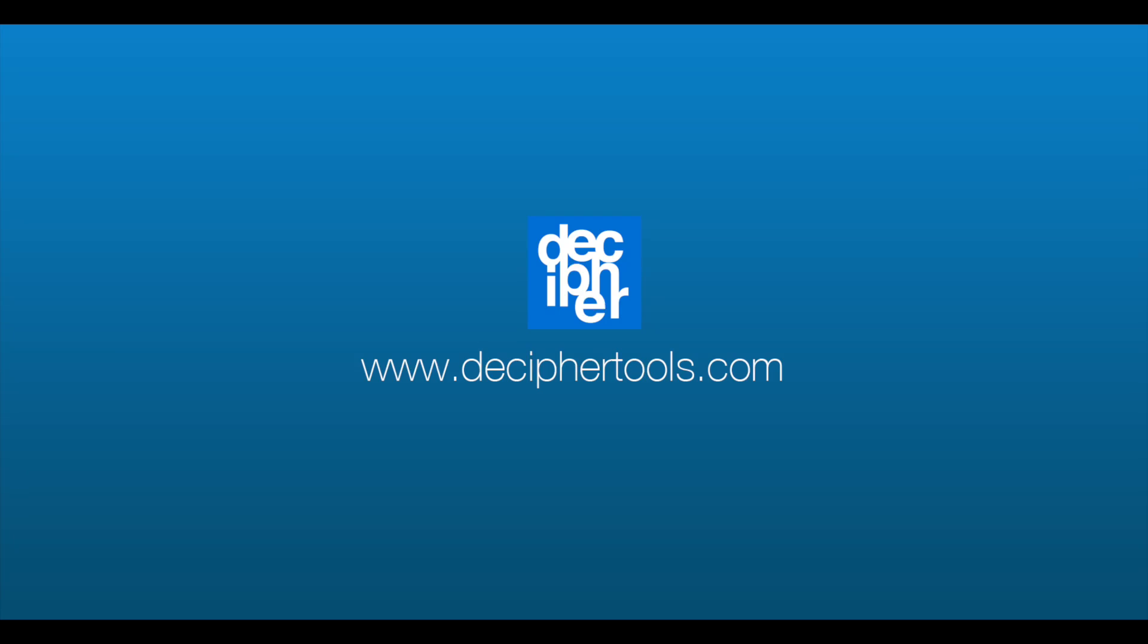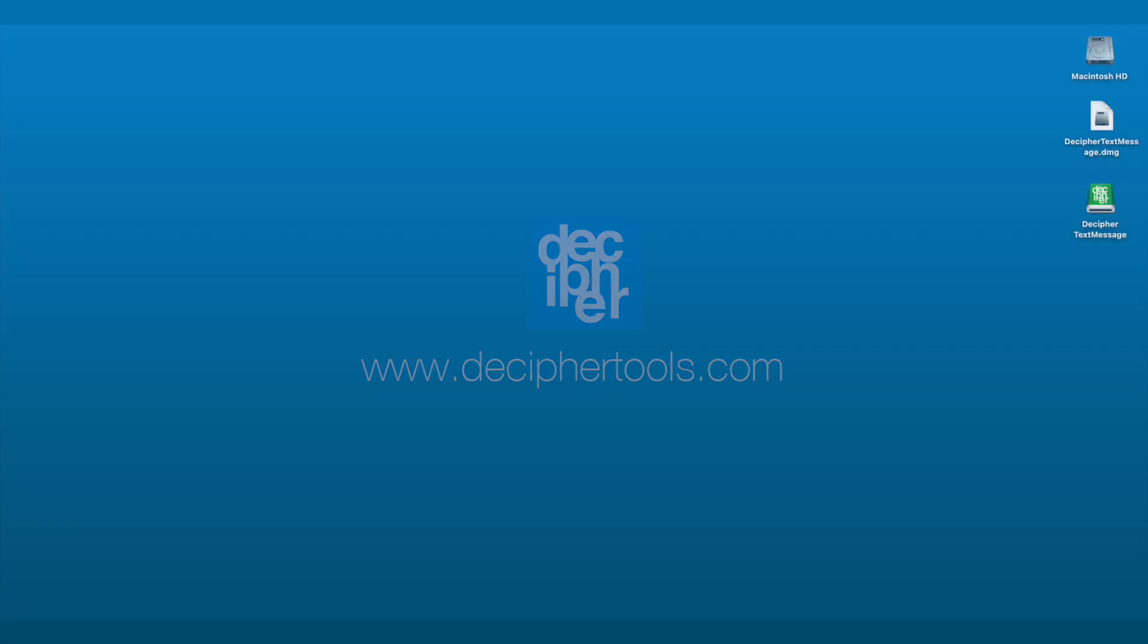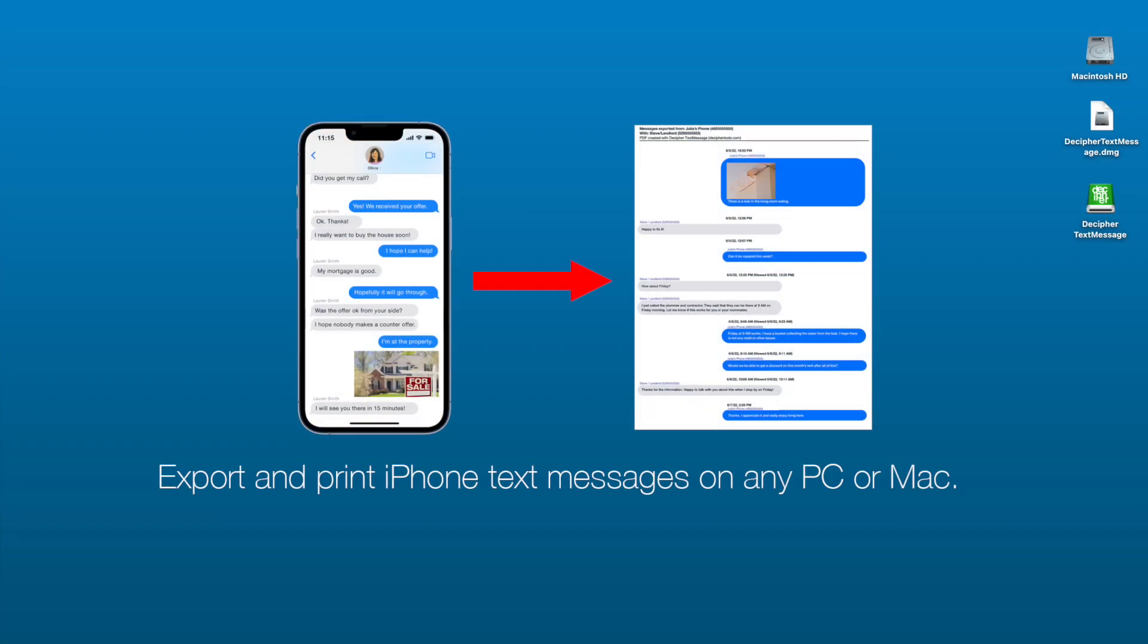Welcome to another Decipher Tools tutorial. Today's tutorial will show you how to save and print iPhone text messages on your computer.